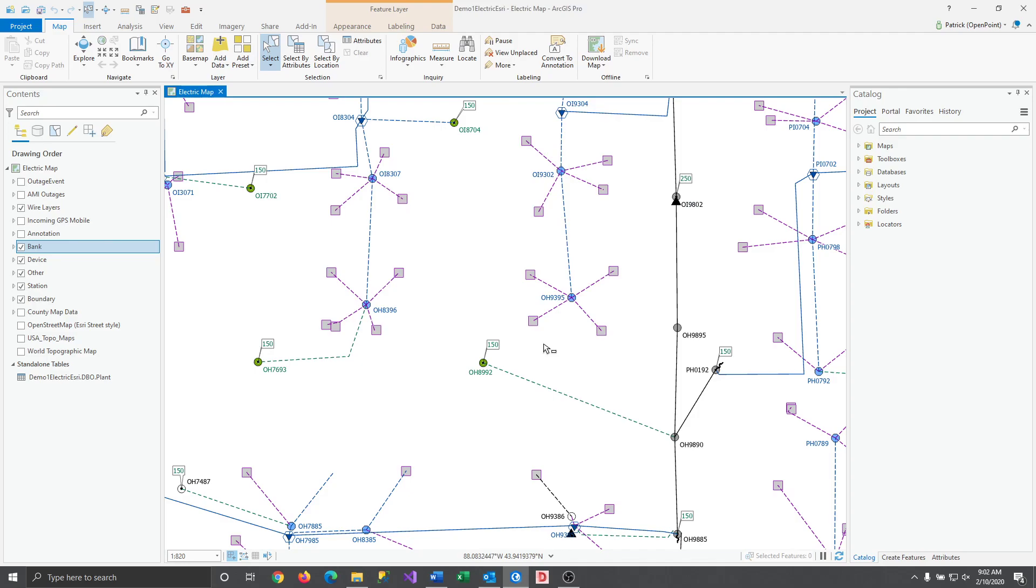Now comes importing that layer file into your map. For the purposes of this video I'll overwrite the layer we just saved with itself.